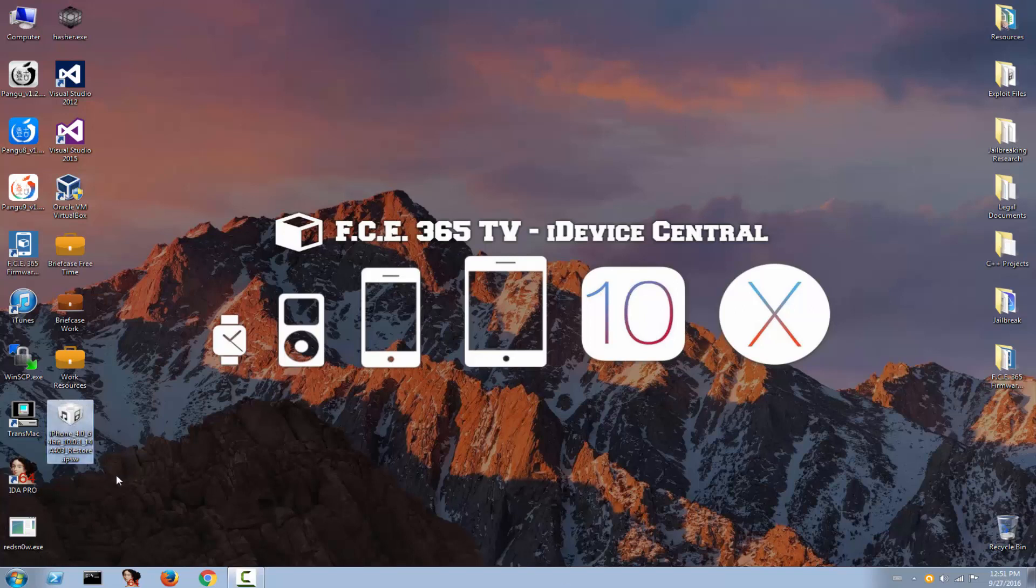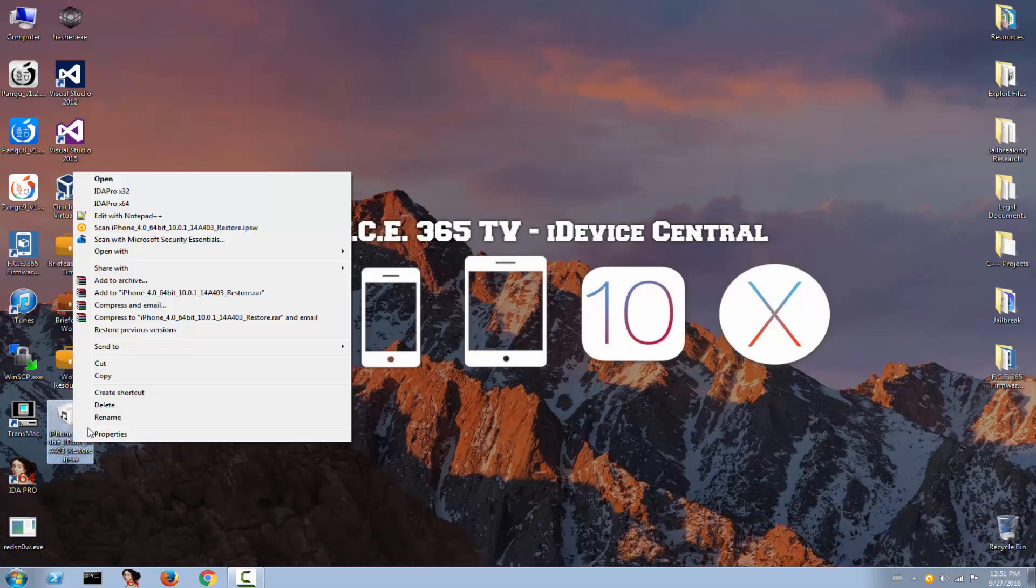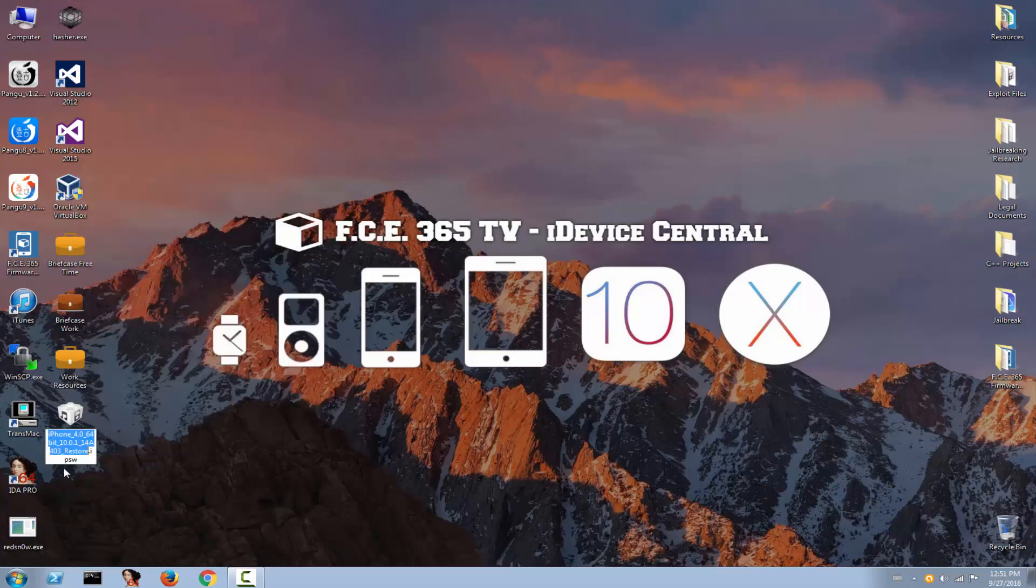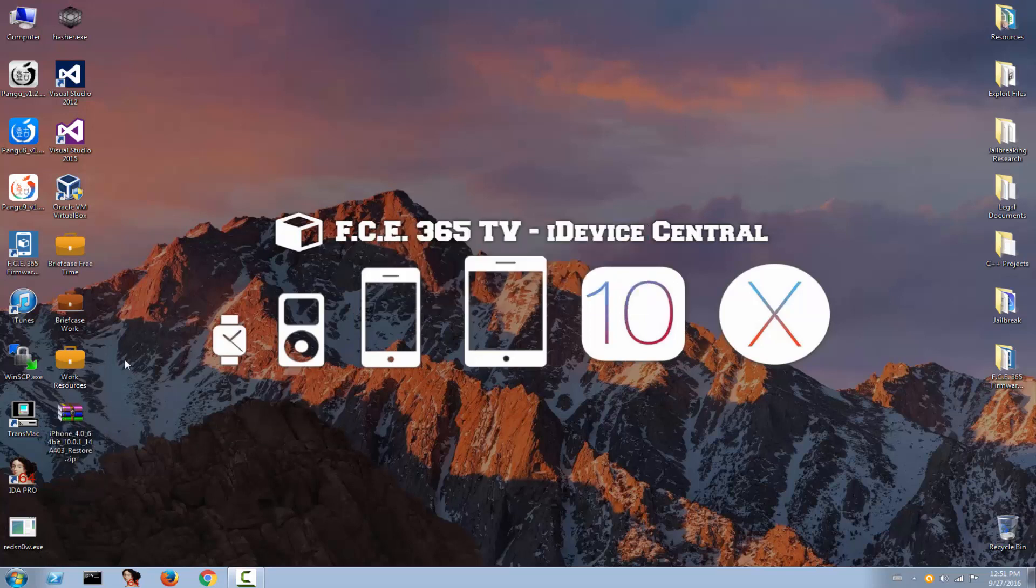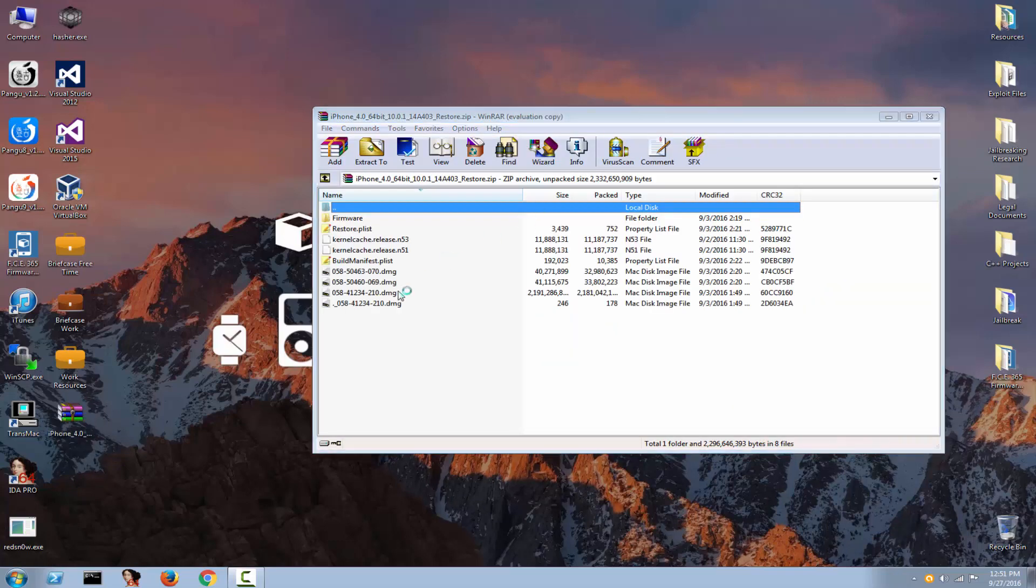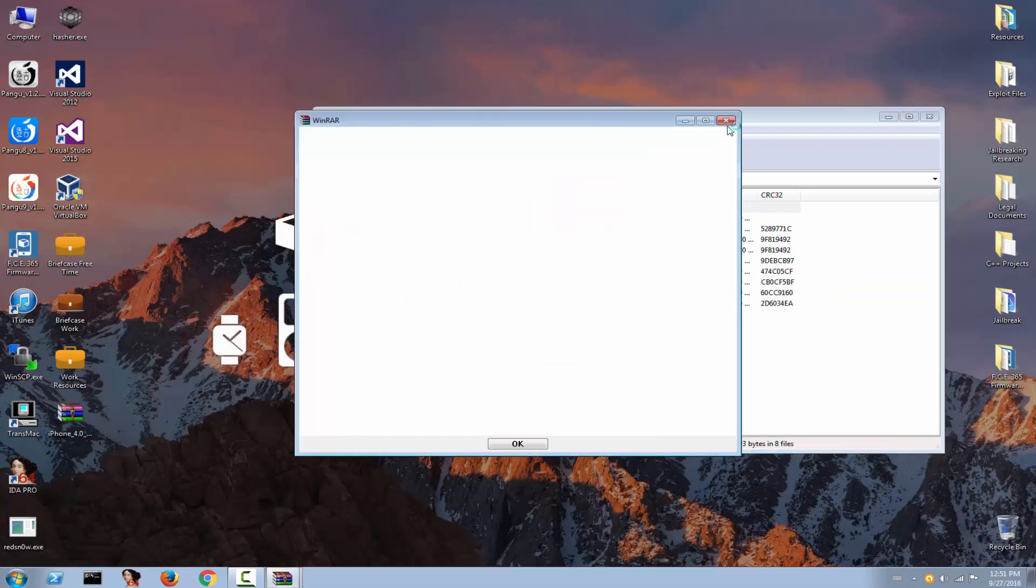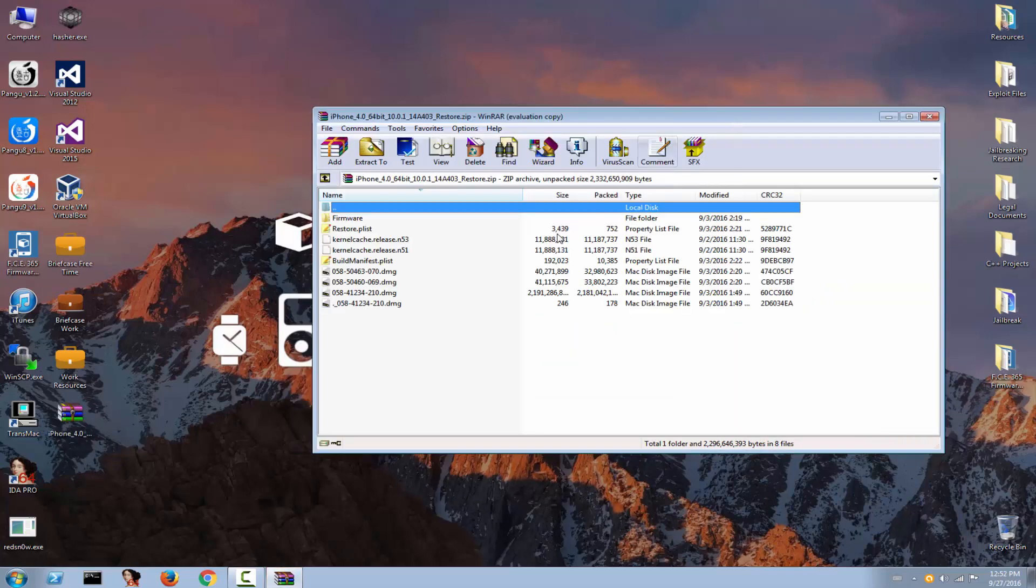So here it is. I have this iOS 10, I think it's 10.0.1 IPSW, but 10.x is in general the same. You can make it a zip file and I'm going to show you exactly what to do. Some of you know about this, some of you don't. I will show you for those who don't know how to do that.